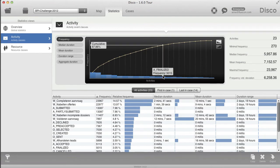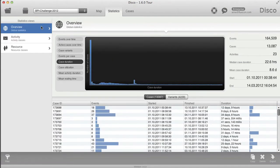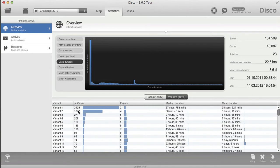Also, in the overview statistics and variant statistics, you see an overview of how long on average each of the variants takes, and here you also find the median as another measure.